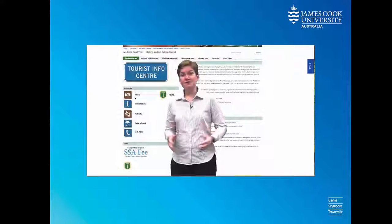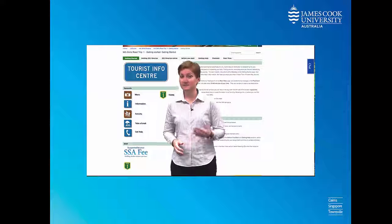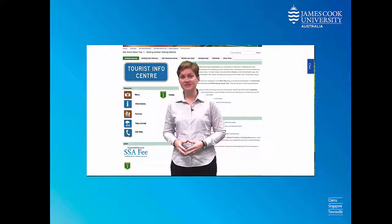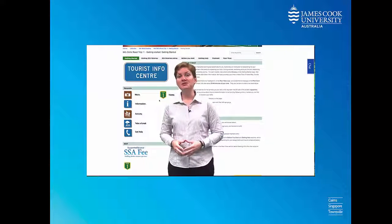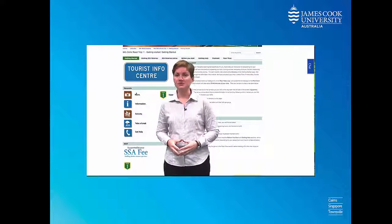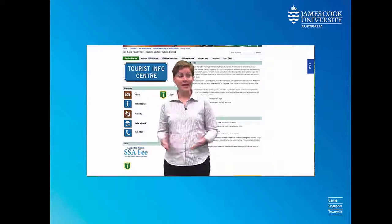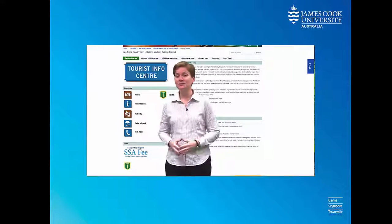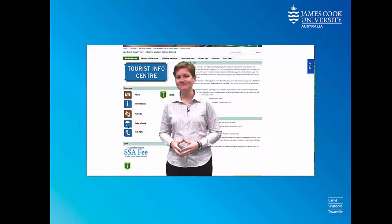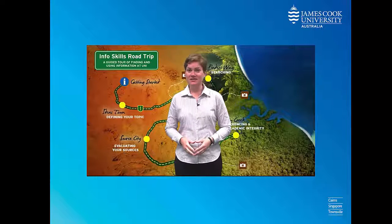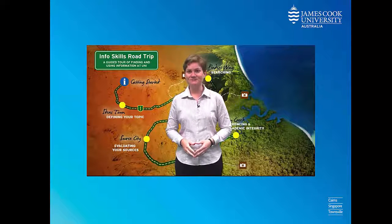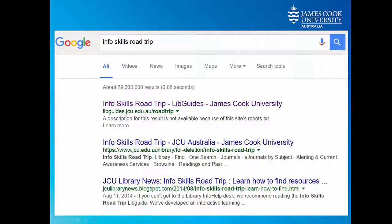On every page of these modules, you'll find advice, tips, and activities for helping you with every stage of researching for your assignments. And you can come back to them whenever you want. So enjoy yourself, and come back soon. To find it, just Google InfoSkills Road Trip.